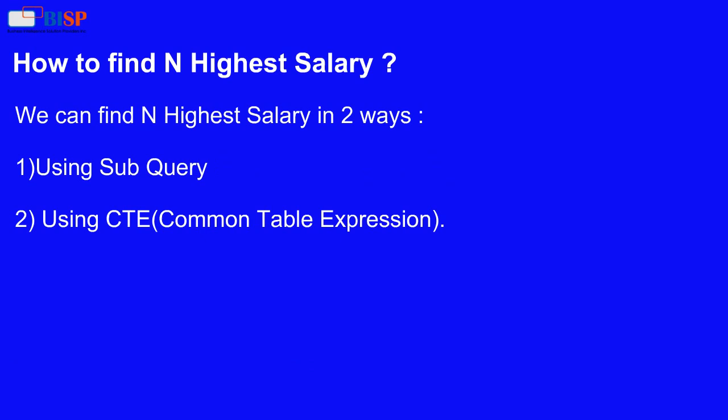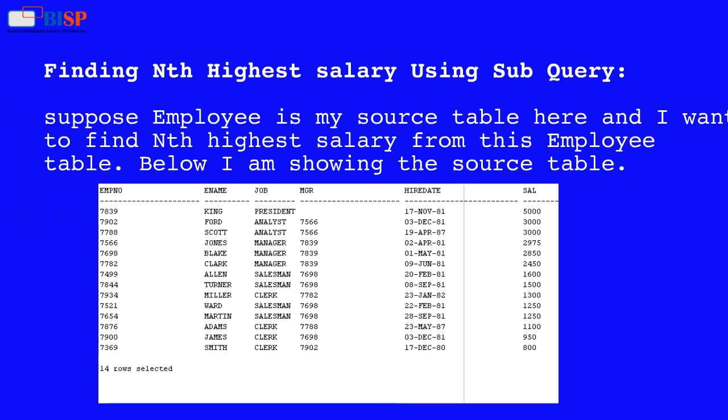How to find the nth highest salary. We can find the nth highest salary in two ways: first, using a subquery, and second, using CTE, known as common table expression. Finding the nth highest salary using a subquery — suppose employee is my source table and I want to find the nth highest salary from this employee table.